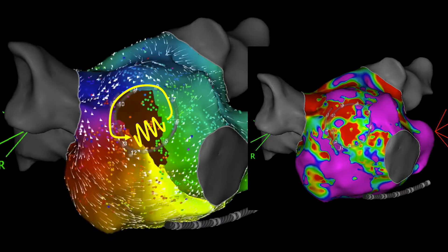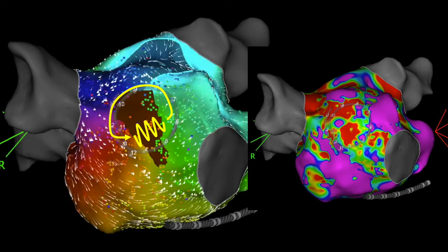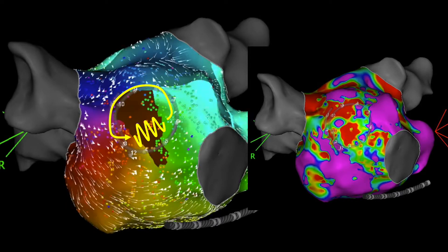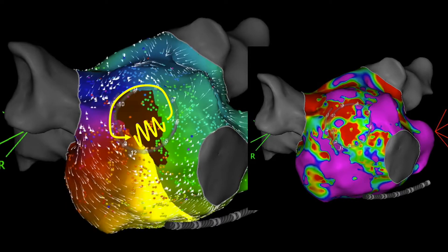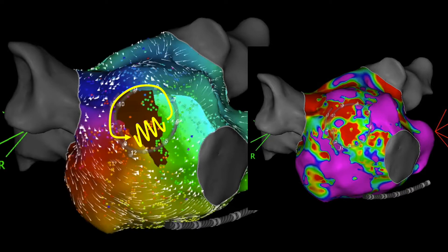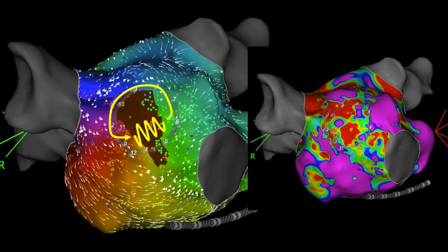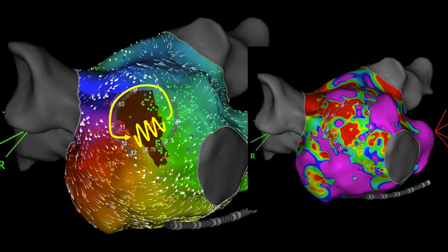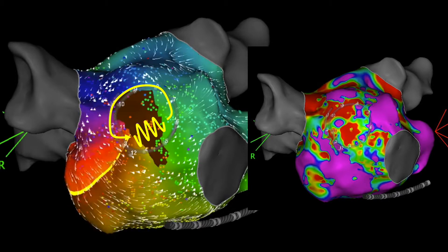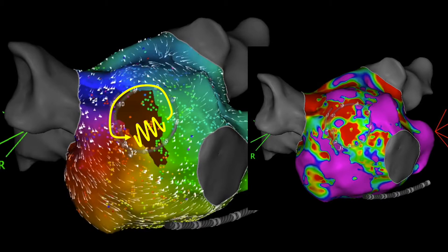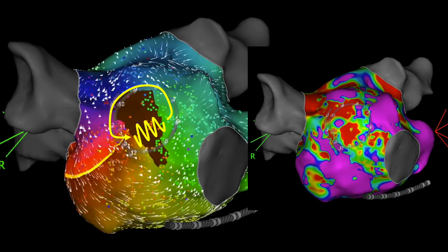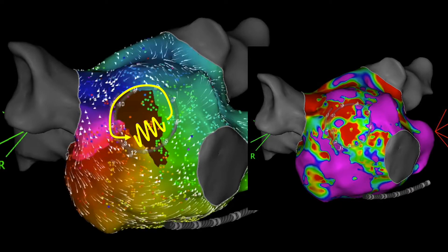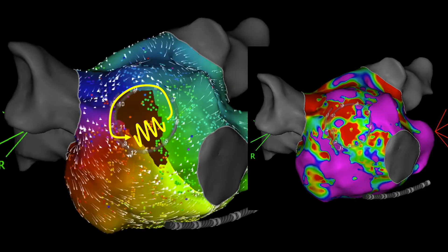Ablation of post-AF ablation atrial arrhythmias can be highly successful, but needs to be balanced against the potential risk of stiff left atrial syndrome after extensive ablation in the left atrium. Therefore, detailed substrate and activation mapping, entrainment mapping, and targeted ablation are very important in these patients to prevent this complication.